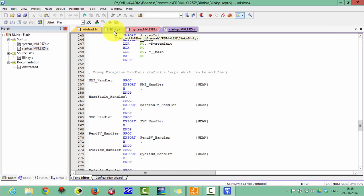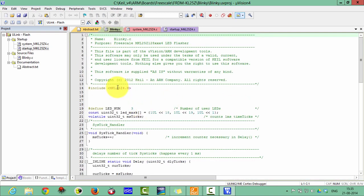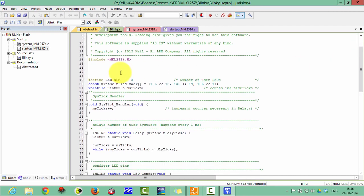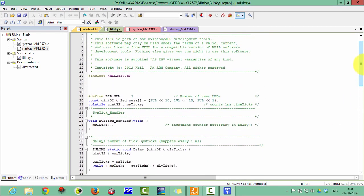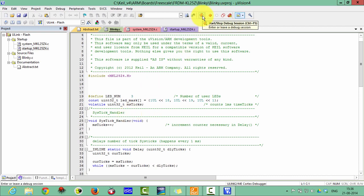In Blinky.c you can see it includes the system header file — the mkl25z4.h header file — and this is the program for the Blinky. Our today's task is debugging this program, so we have to click on the debug tool.